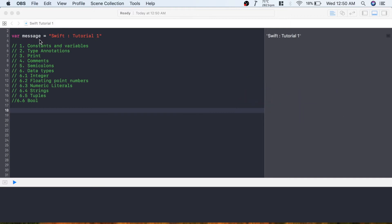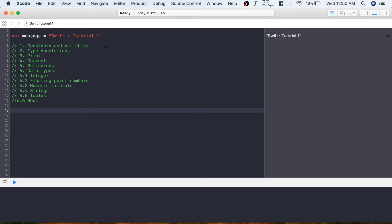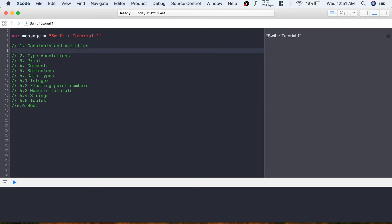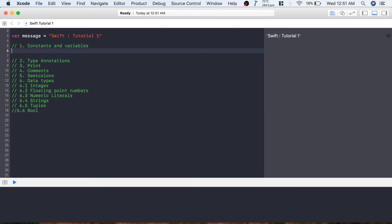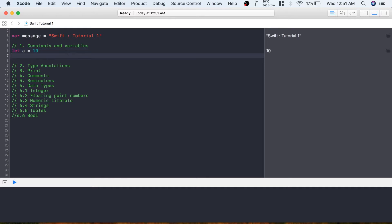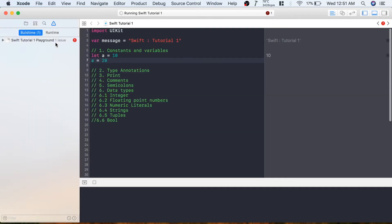If you want to download Xcode, I'll put a link in the description box below. Let's get started. The first topic is constants and variables. If you want to create a constant in Swift, you need to use the 'let' keyword. This is how you create a constant: let a equals 10. You can't change the value of a constant once you assign a value to it.